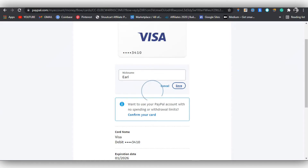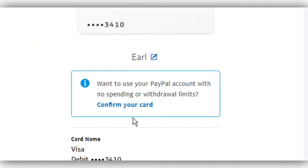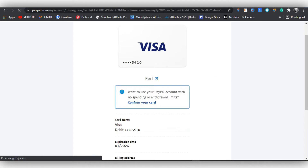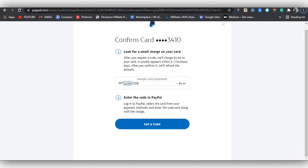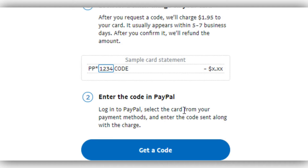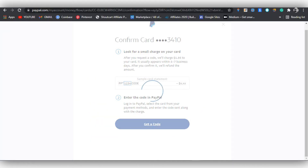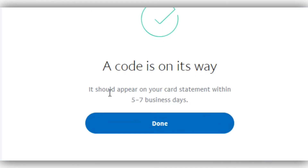You'll see the 'Confirm Your Card' option highlighted in blue. When you click it, it says PayPal will charge $1.95 to your card — this usually appears within five to seven business days. After you confirm, PayPal will automatically refund the money back to you. Make sure you have money in your account. The code will arrive in the form of 'PP' followed by a four-digit number. Click 'Get Code' and PayPal will send you another email. The code should appear on your card statement within five to seven days.